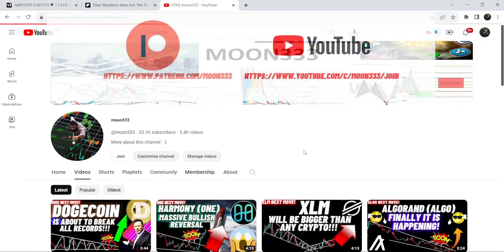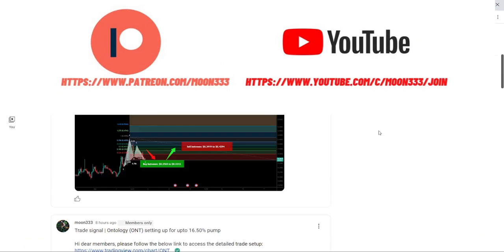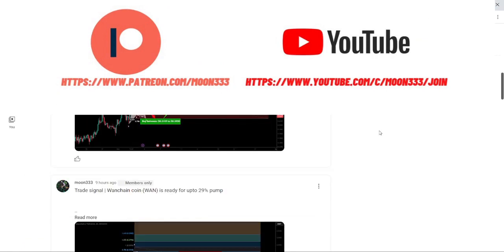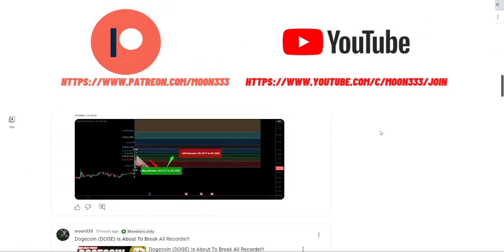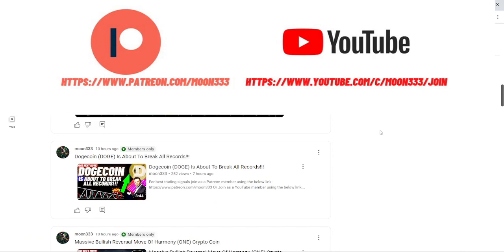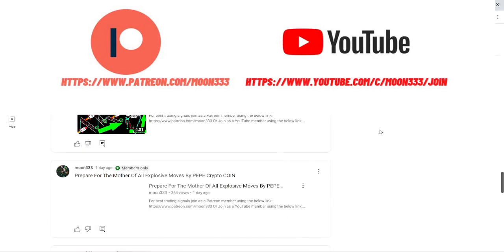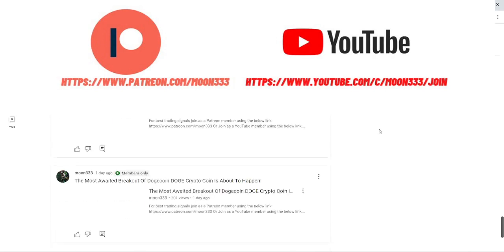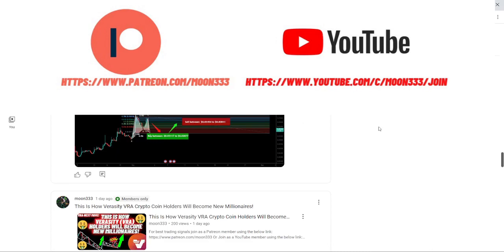Before starting this analysis, if you are not subscribed to my channel then do subscribe. For more trading signals you can also join me and support me as a YouTube member or as a Patreon member, because here I am sharing different trading signals for you. You can find a link to join me in the video description.